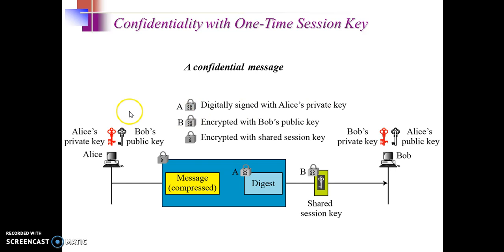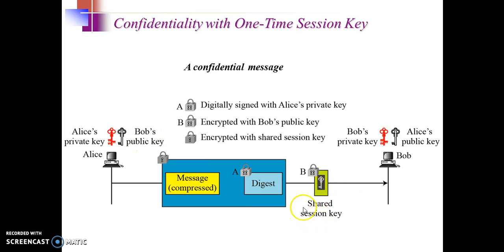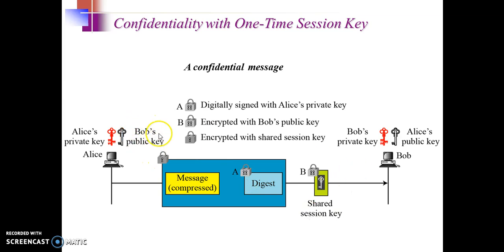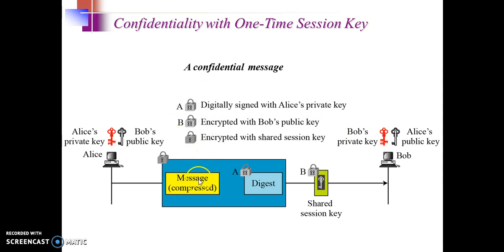For sending a secure mail, Alice will encrypt the message by a shared session key, but this shared session key she will send to Bob by encrypting with Bob's public key, so that only Bob can retrieve that particular message or that key using his private key. The message will be encrypted with a shared session key.